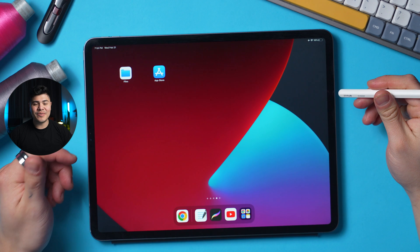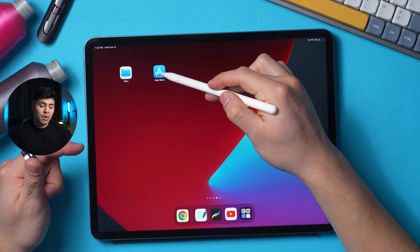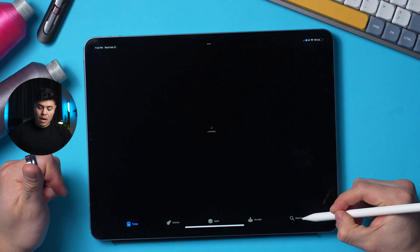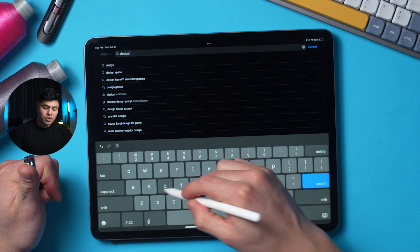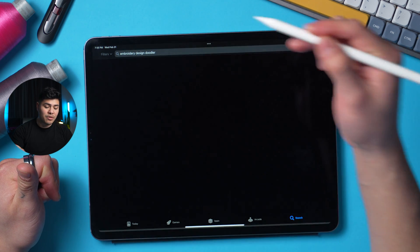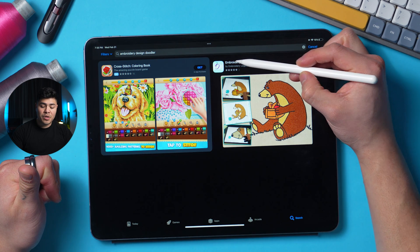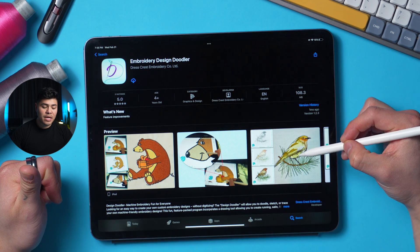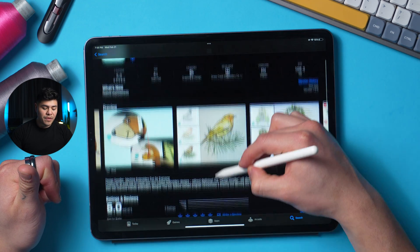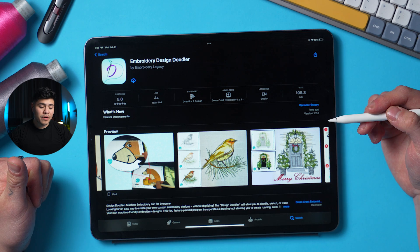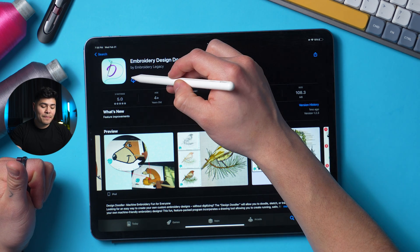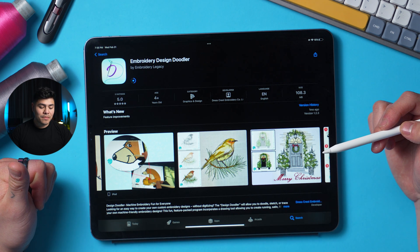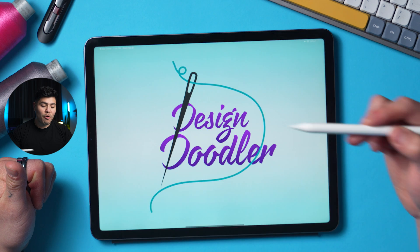Now here's how to download and install the design doodler on the iPad. Once you've set up your iPad, we're going to go to the app store and in the app store, we're going to go and click search. Here you can search design doodler, embroidery design doodler, and you will see embroidery design doodler by embroidery legacy. You can click to open it. Here you will see the ratings and you will see the preview as well as the download button. If you haven't downloaded the program before, you will see the download button, but if you have, then it'll show this little cloud and you simply click on that cloud. Now it's downloading. And once it's done downloading, you will click open.